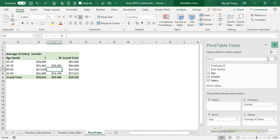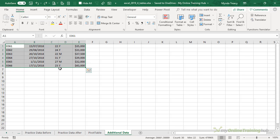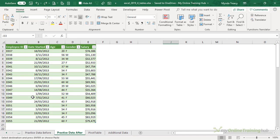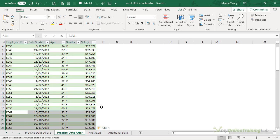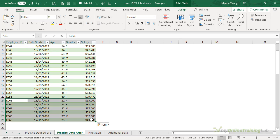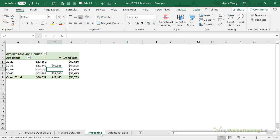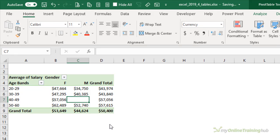I'm going to copy this data. Now my pivot table source data is this table here. I'm going to paste the new data on the bottom, so now we have up to row 26. If I go to my pivot table, keep an eye on the grand total figures, I'm going to right-click and refresh and my pivot table has updated.